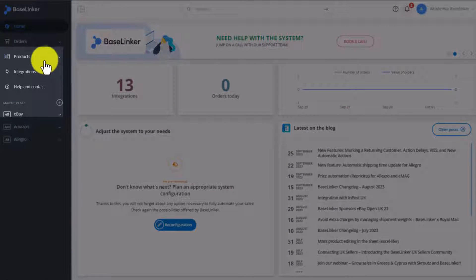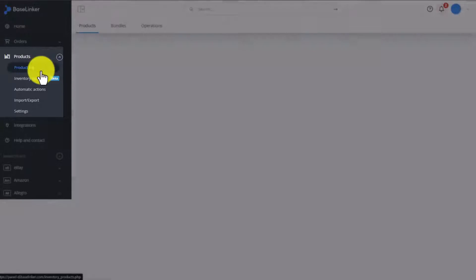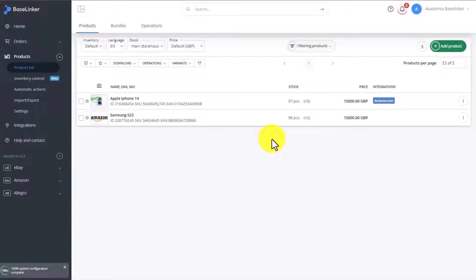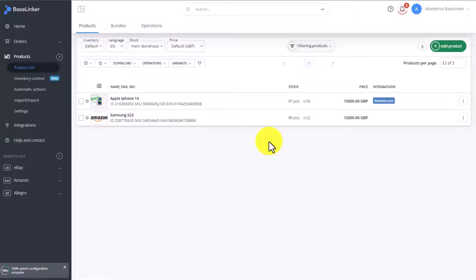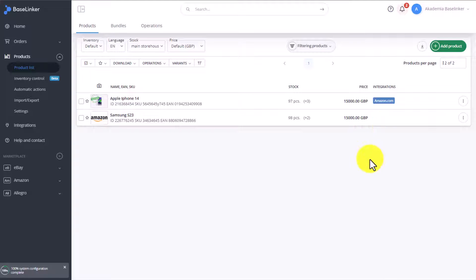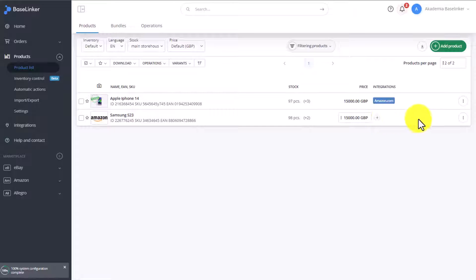To link products, go to the Products tab, Product List. Here you can see a product which is already linked and another one which is not yet linked. If you're linking a product to an offer, or you're listing an offer on a marketplace account directly from the BaseLinker warehouse, then this offer is automatically linked to this product. You can see the Amazon icon. If a product is linked to a store, a wholesaler, or another BaseLinker Connect account, then this information will also show up here in the Integrations column.